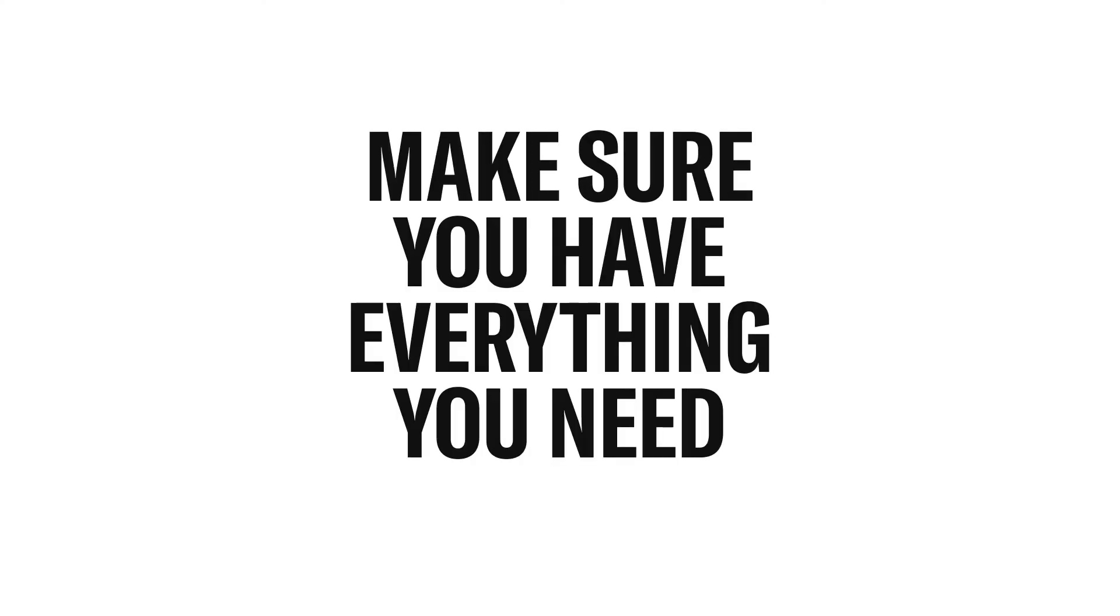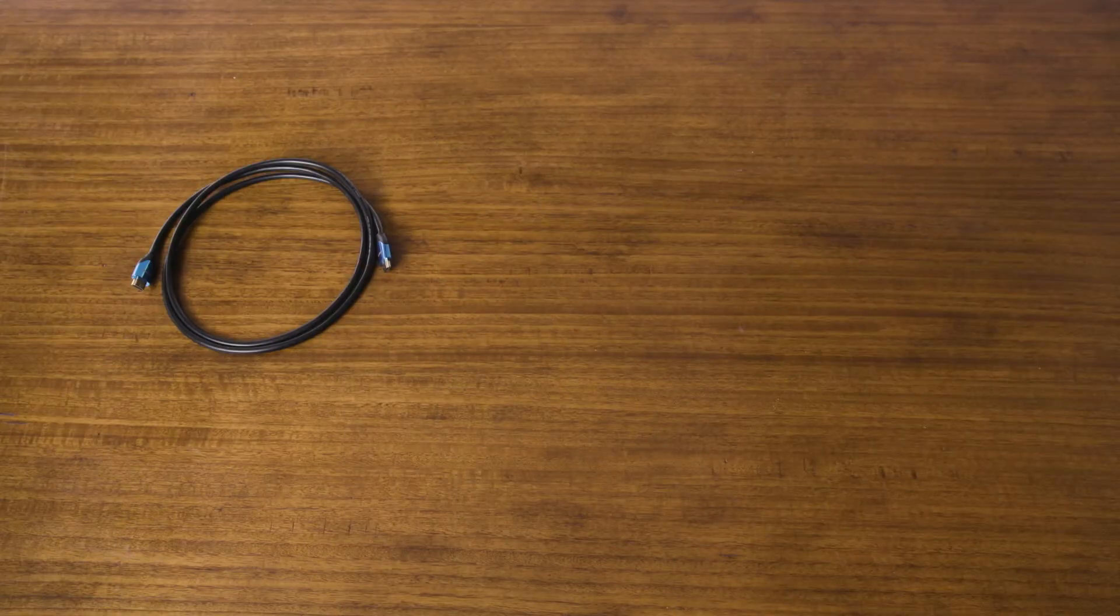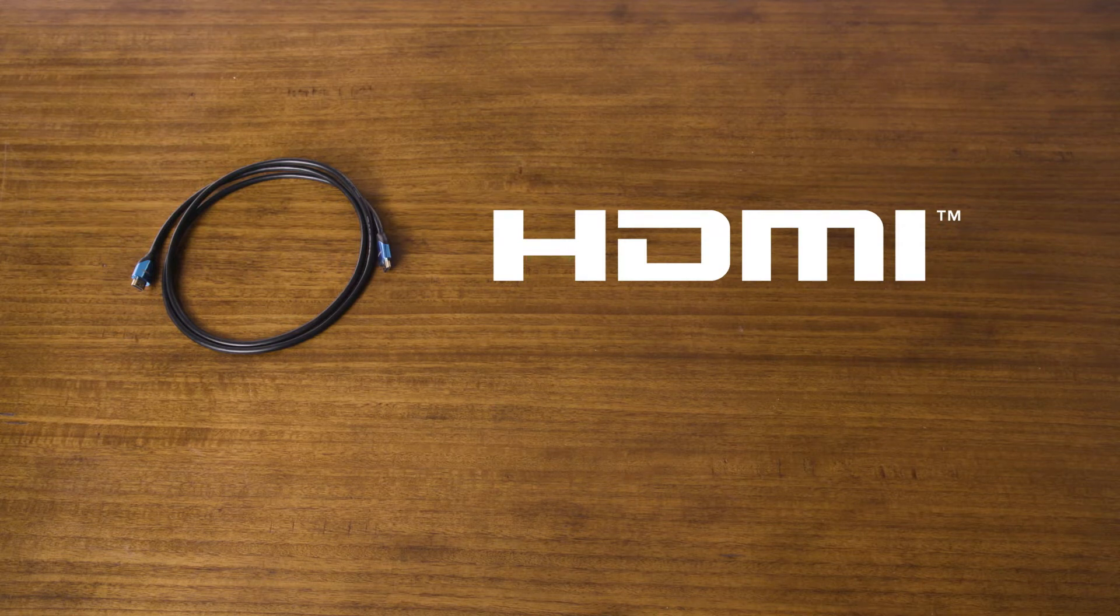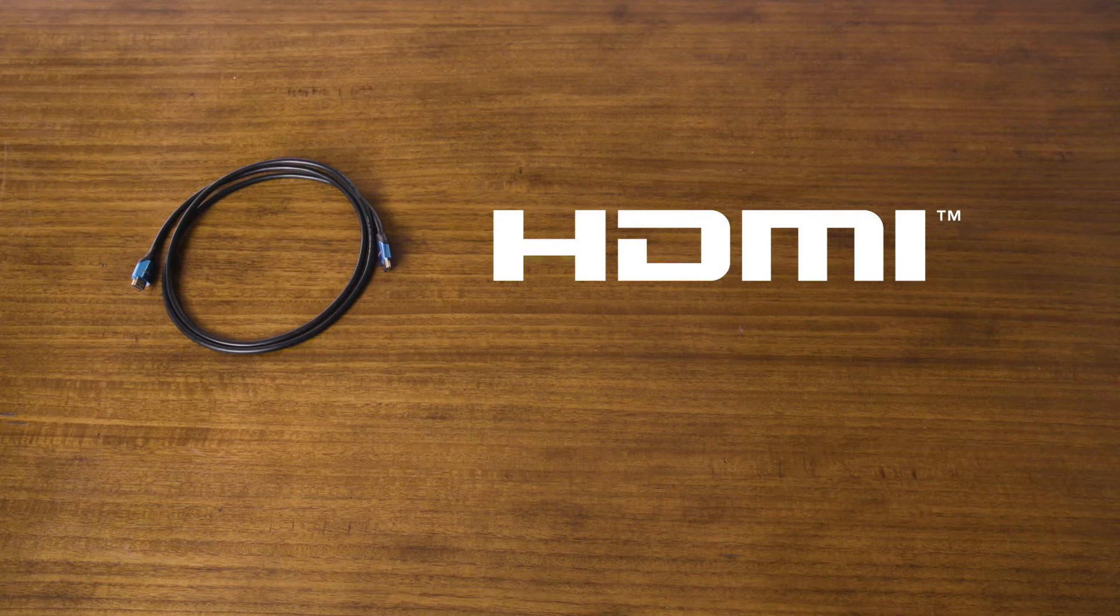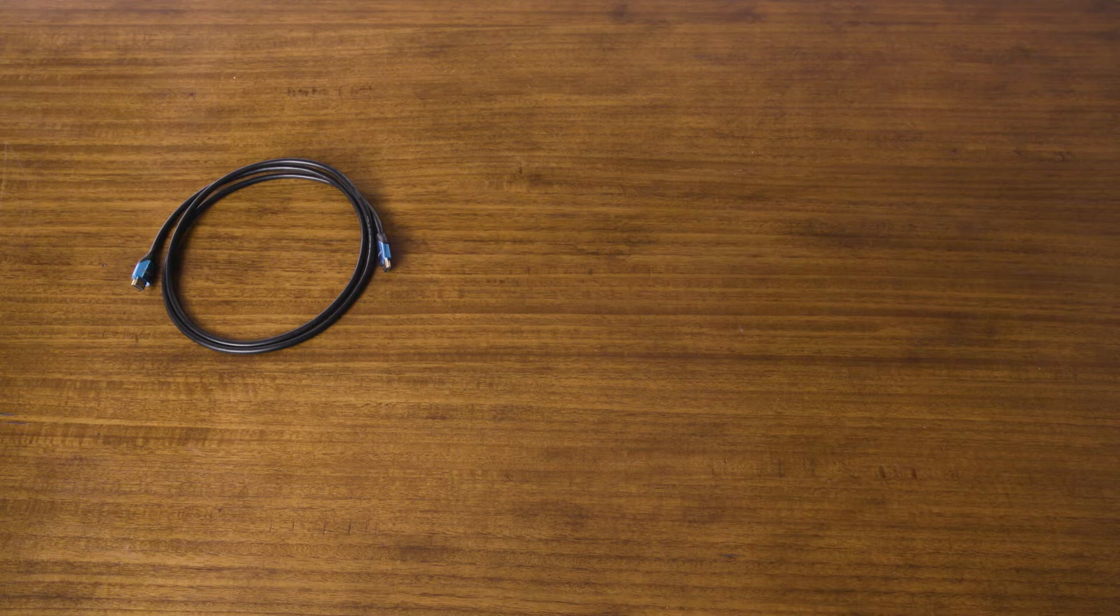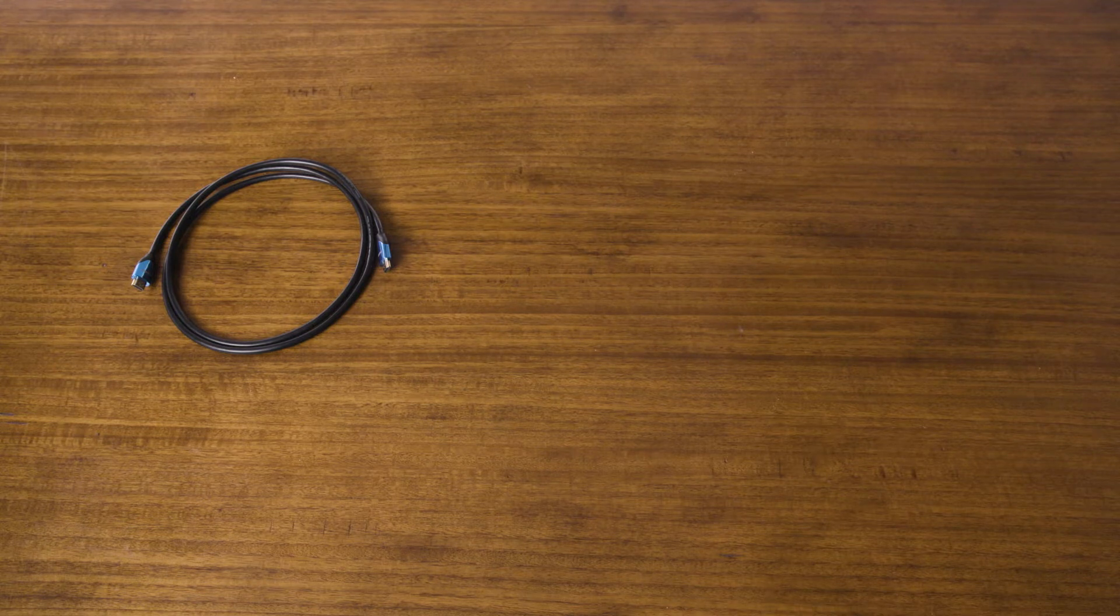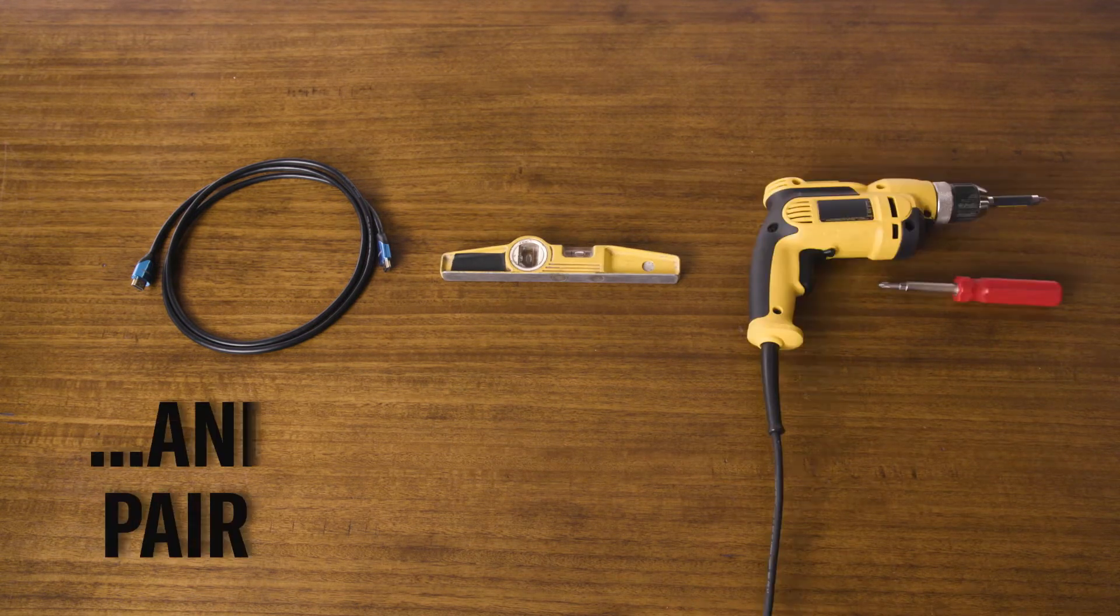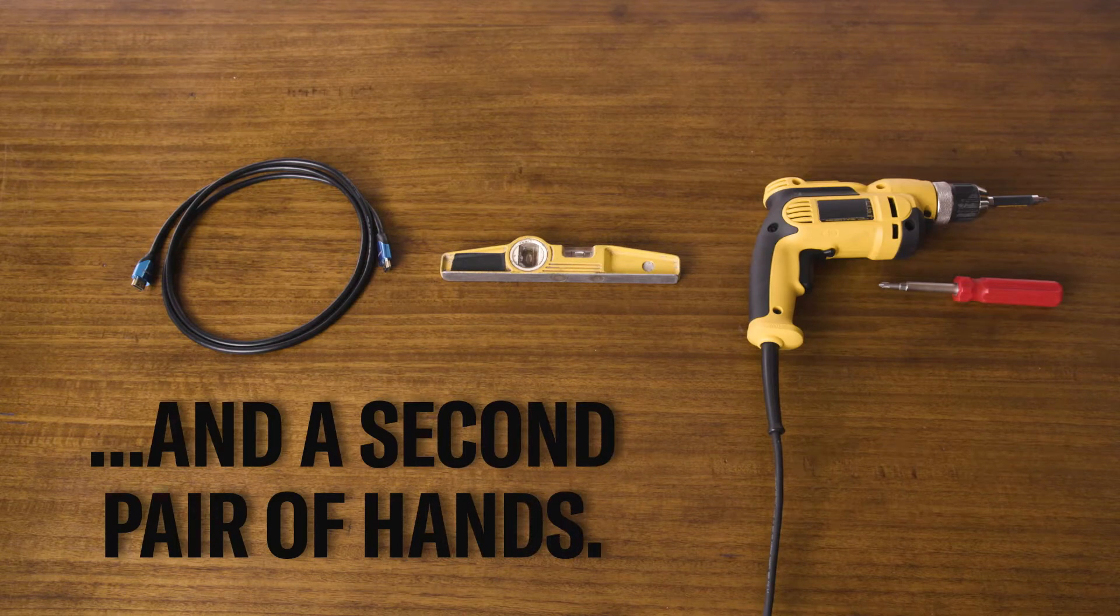Before you get started, make sure you have everything you need. This includes an HDMI cable to connect the soundbar to your TV. If you plan to mount the soundbar to your wall, you'll need mounting hardware, plus a level, screwdriver or drill, and a second pair of hands.